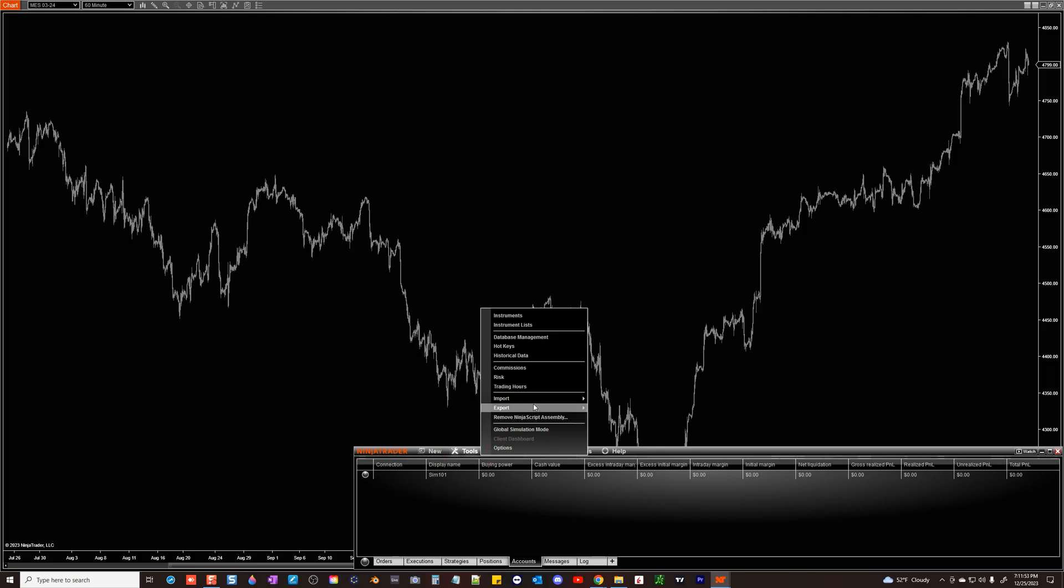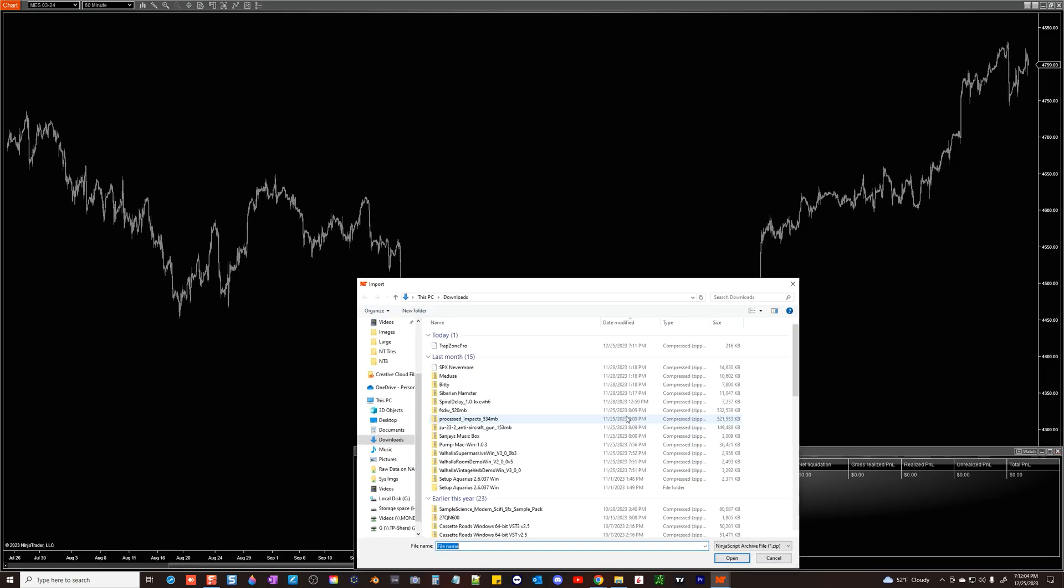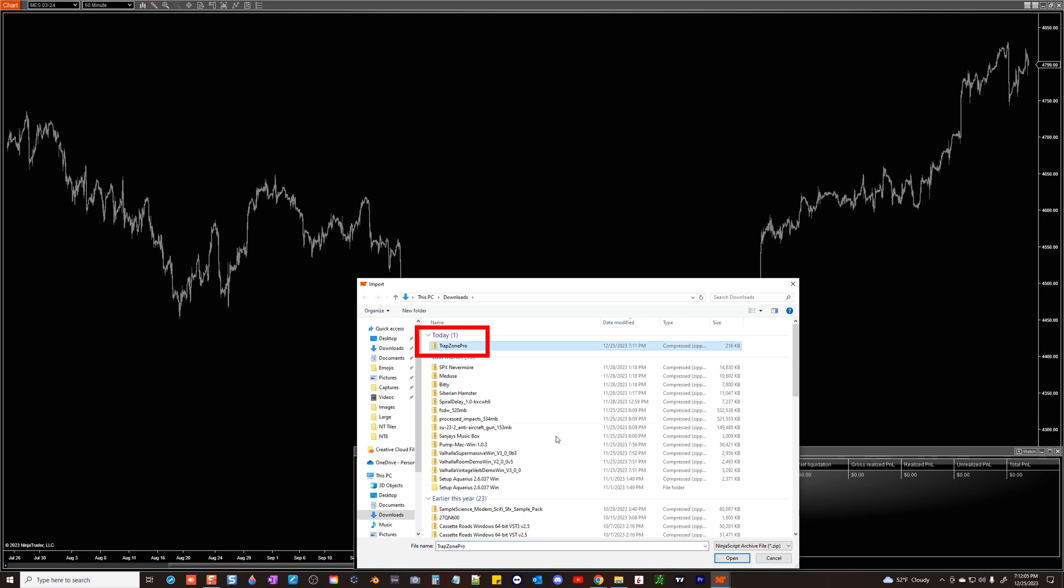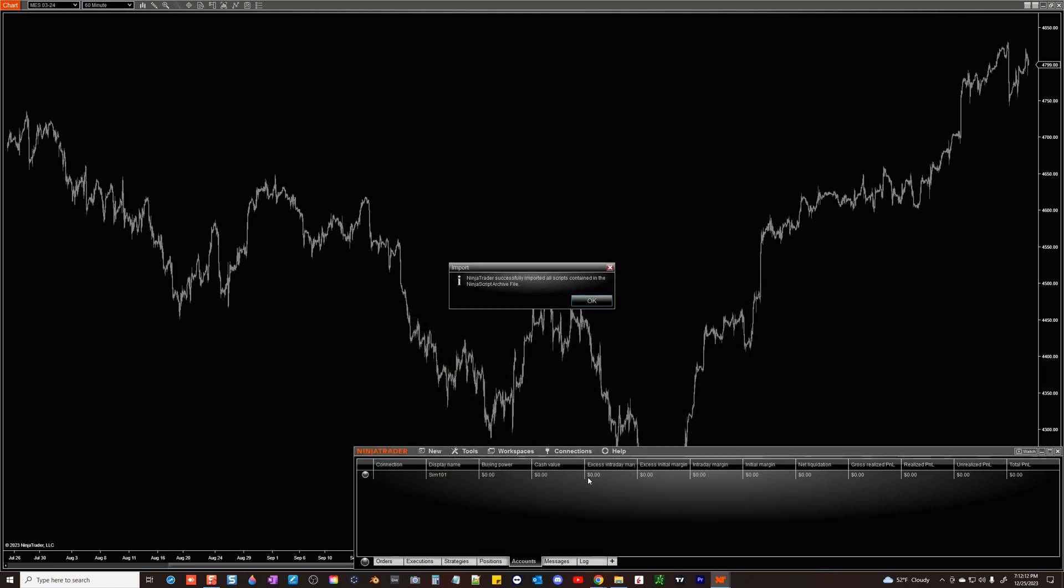Then simply go to tools, import, NinjaScript add-on and select the downloaded file.